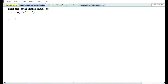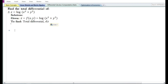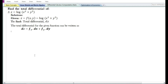Let us now look at the third problem. We need to find the total differential of the function z equals log of x square plus y square. Z is a function of two independent variables x and y. Given z equals f of x comma y equal to log of x square plus y square, the total differential dz equals f subscript x times dx plus f subscript y times dy. That is, the total change in z is equal to the partial derivative with respect to x times dx plus the partial derivative with respect to y times dy.